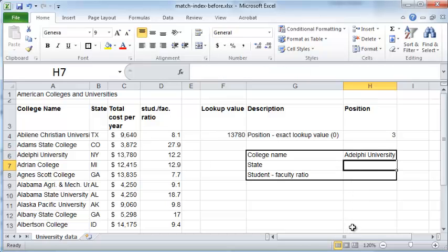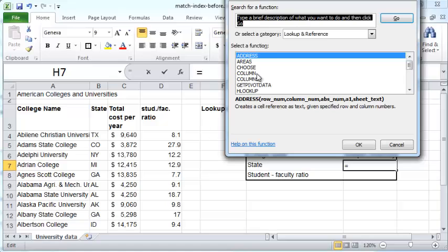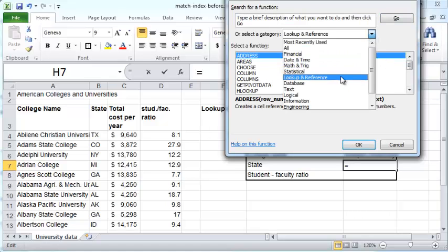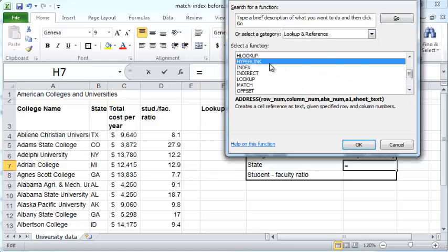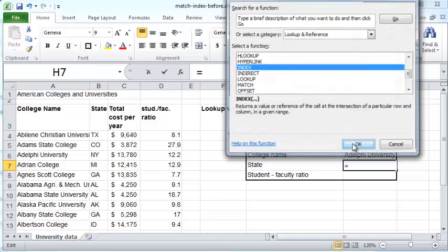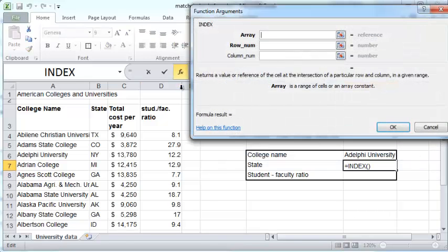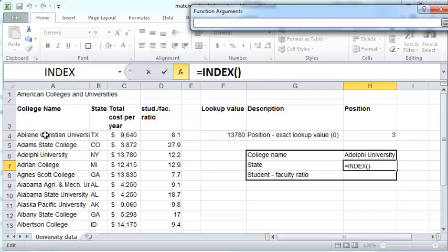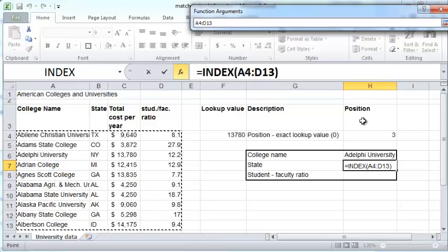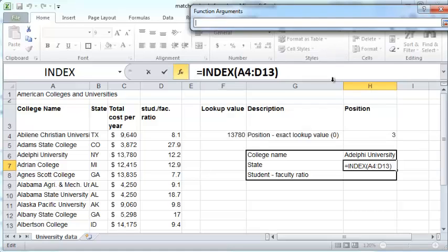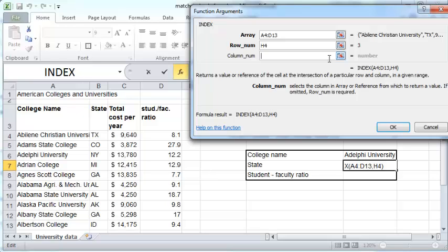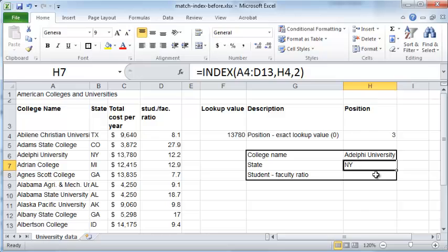Let's do the same thing for state — I go to FX, Lookup and Reference, INDEX, and this time the column number is 2. For student to faculty ratio, the column number is likewise set accordingly.